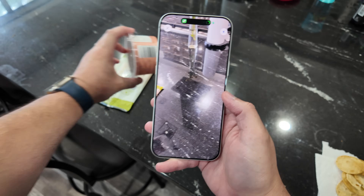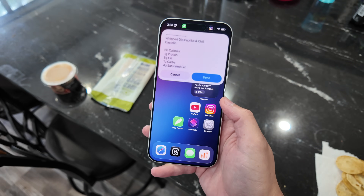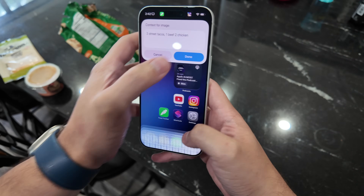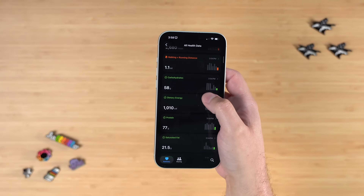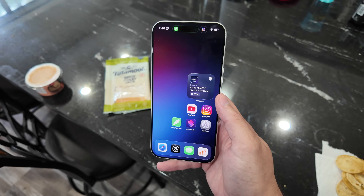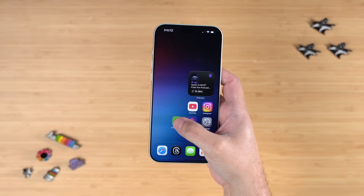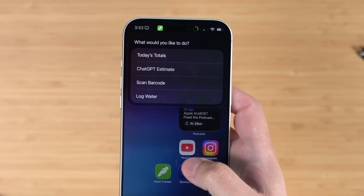This might be my best shortcut yet. I built an entire food tracking app inside a shortcut using Apple Intelligence and ChatGPT, automatically syncing to the Health app on your iPhone, using the Open Food Facts API so you can scan barcodes, and you can check your progress throughout the day whenever you'd like. I usually include a dozen plus shortcuts in one video, but this one is special.